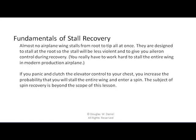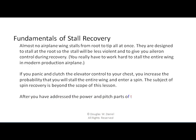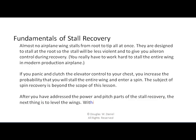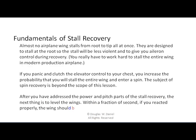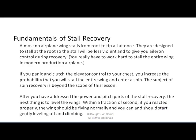The subject of spin recovery is beyond the scope of this lesson. After you have addressed the power and pitch parts of the stall recovery, the next thing is to level the wings. Within a fraction of a second, if you reacted properly, the wing should be flying normally. You can and should start gently leveling off and climbing.